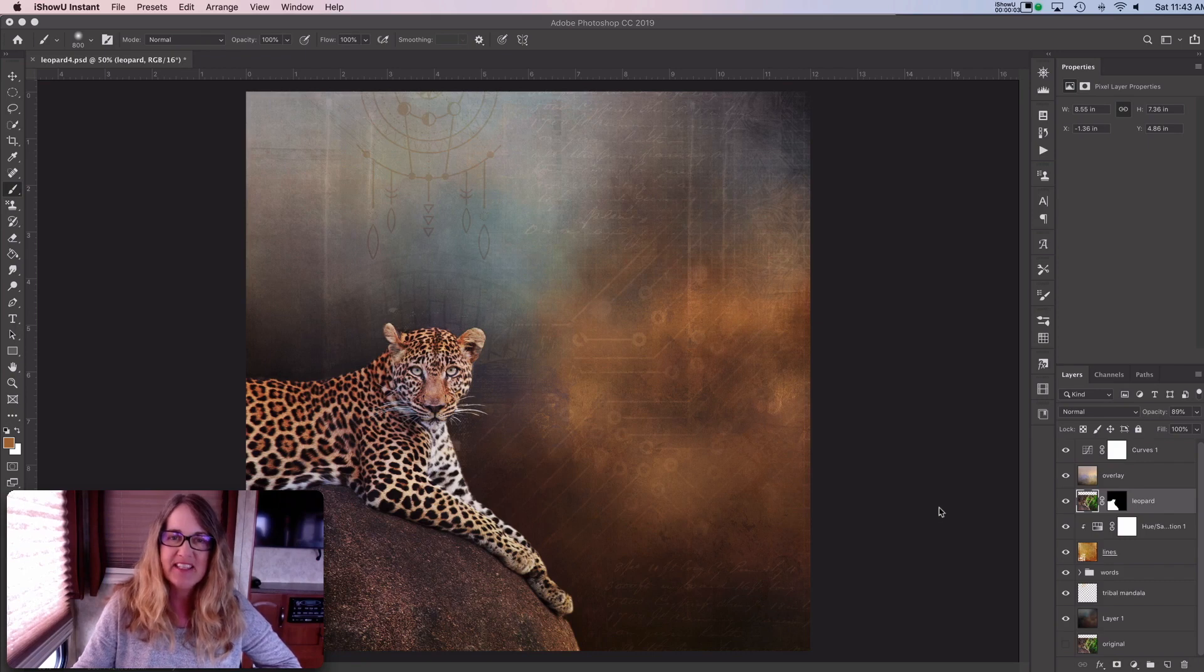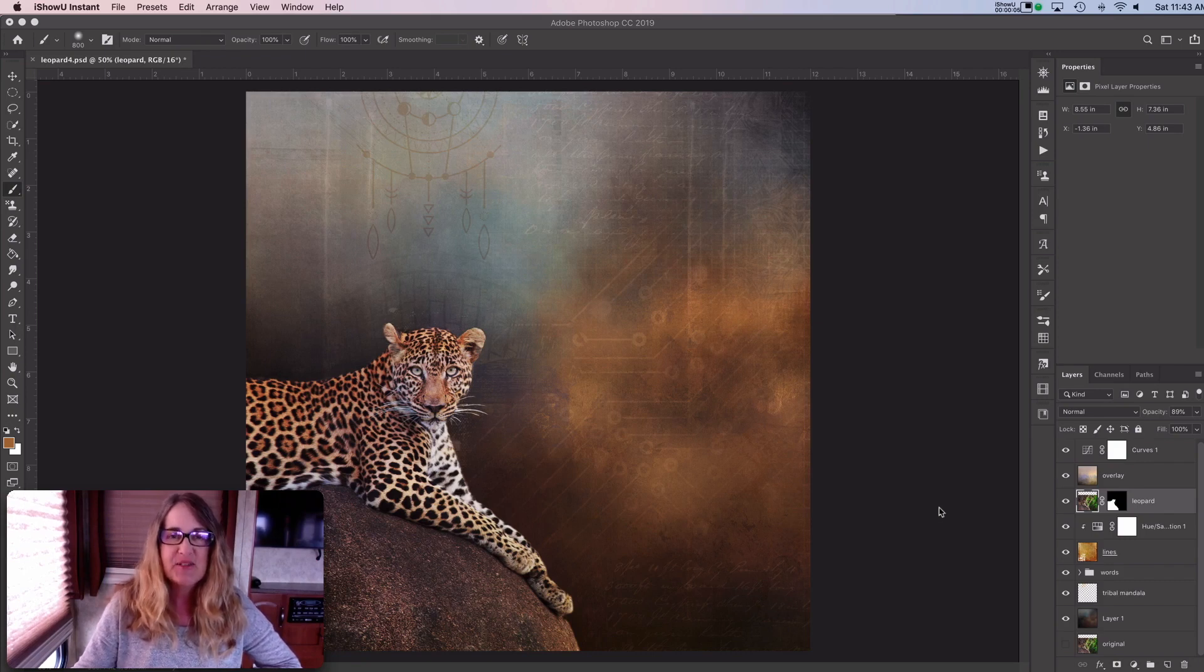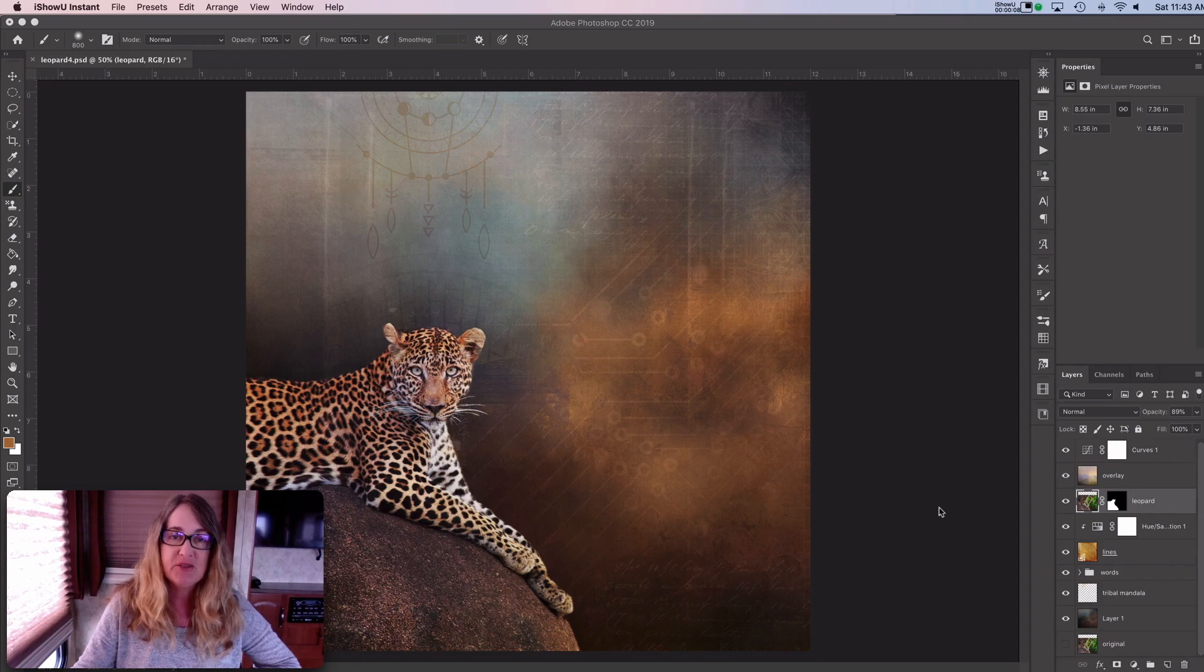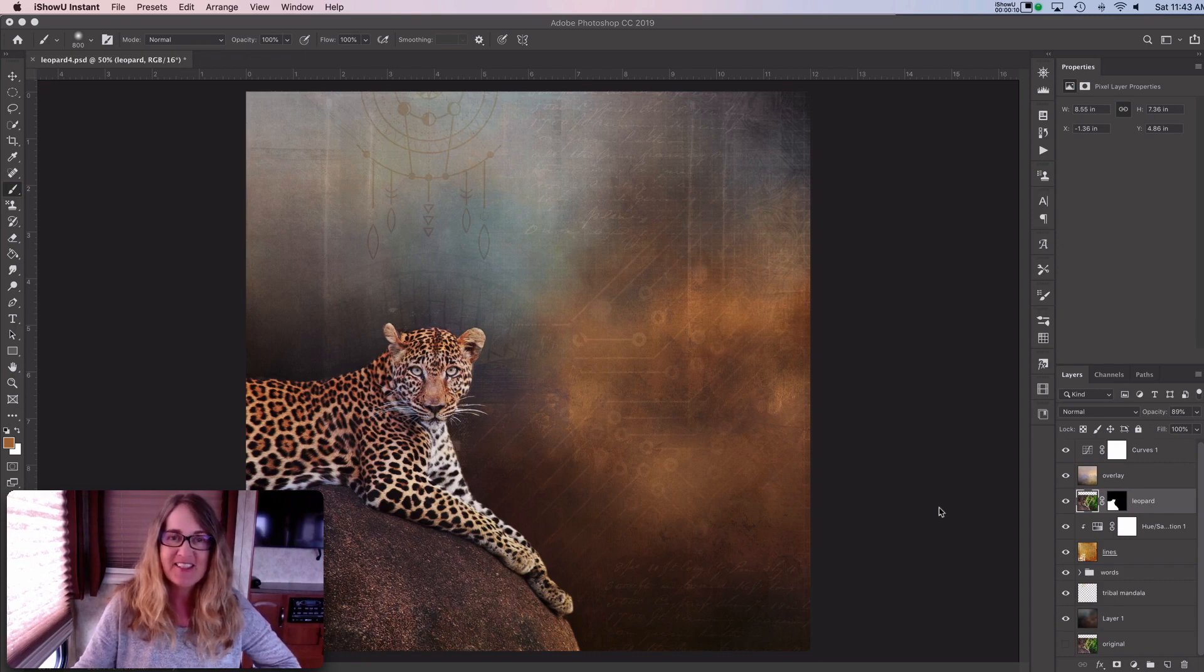Hi friends, Anne McKinnell here. Thanks for joining me. So today I'm going to show you how to load and use Photoshop brushes. So let's get started.